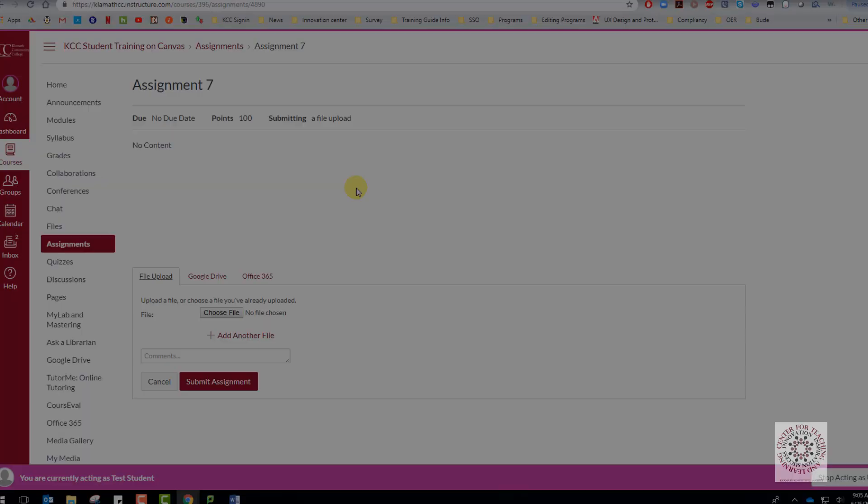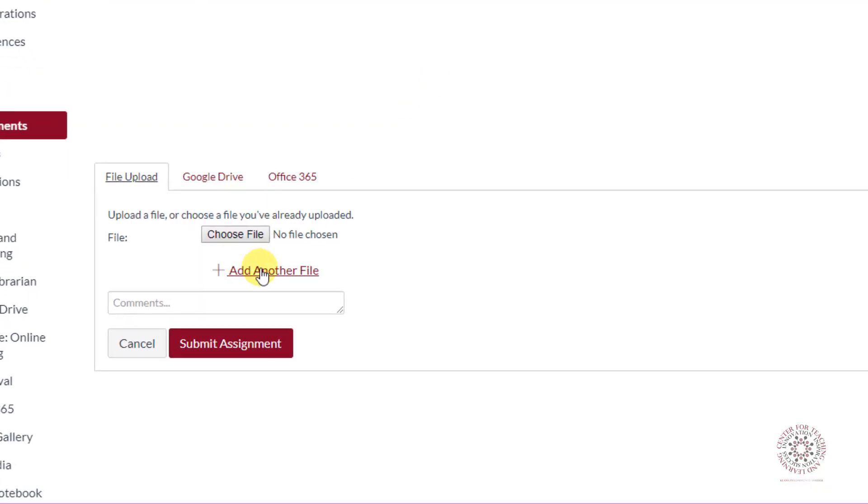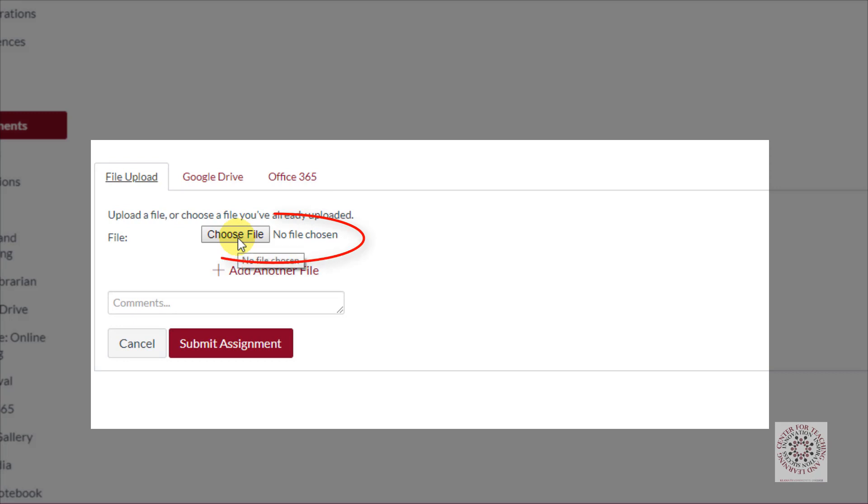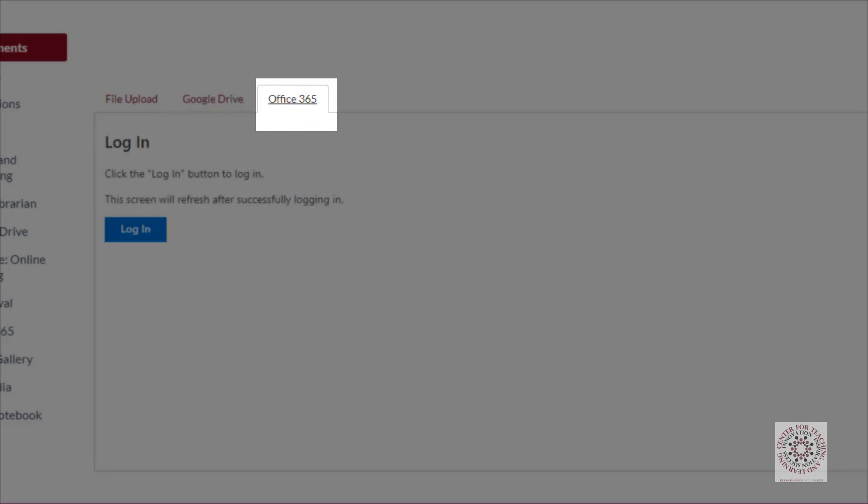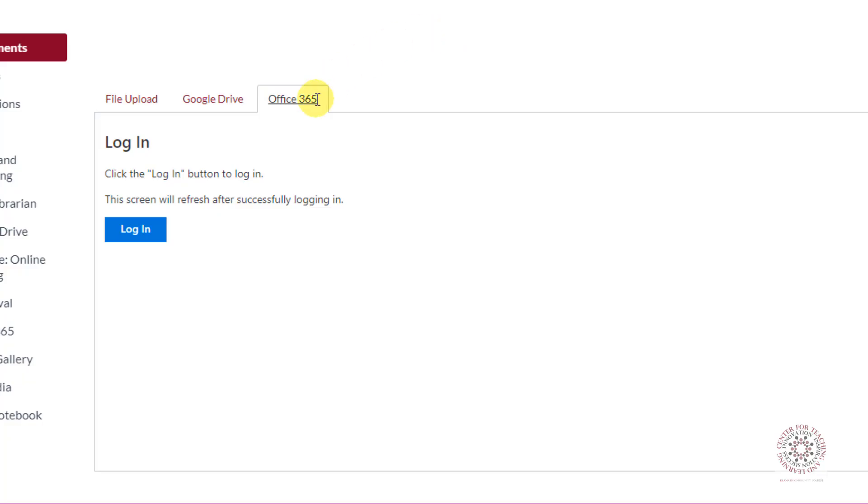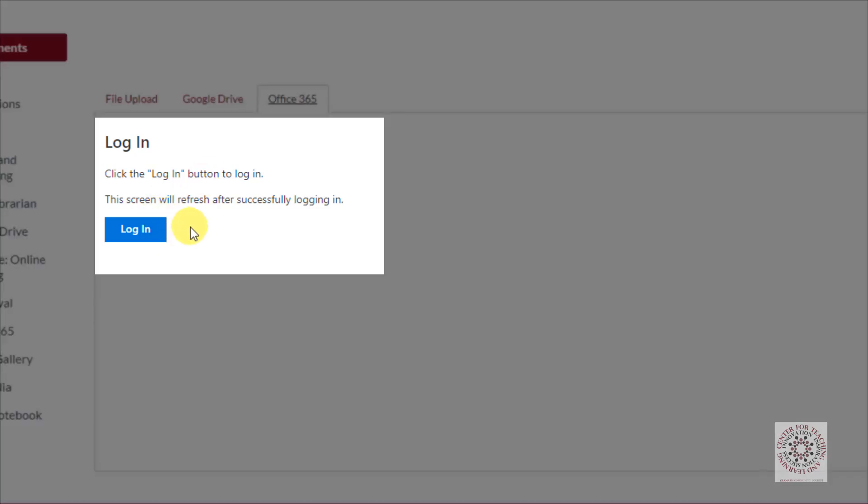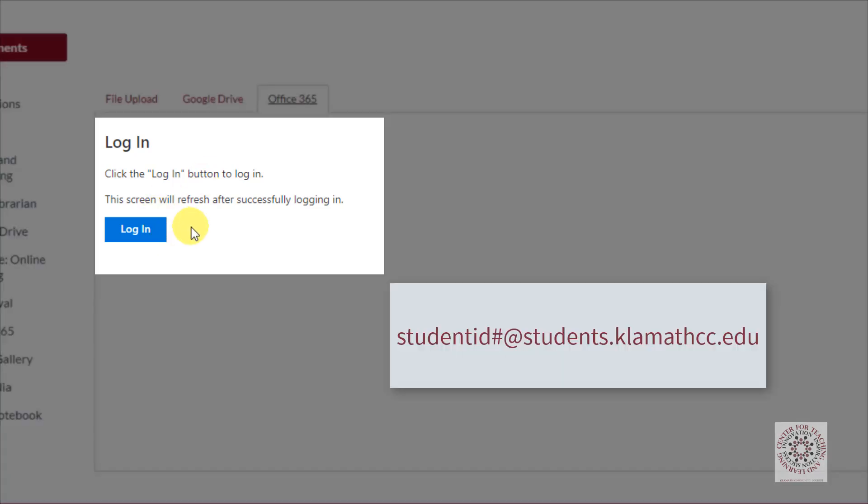Like Turnitin, you can choose a file directly from your computer and click Submit Assignment. You can go to Google Drive and select a file from Google Drive or Office 365. If you are using Office 365, you will be asked to log into your office account. This is your student ID number at students.clamacc.edu.